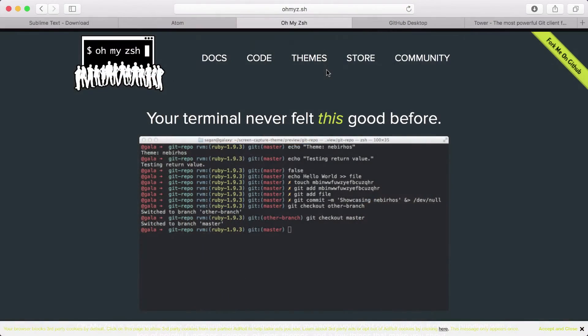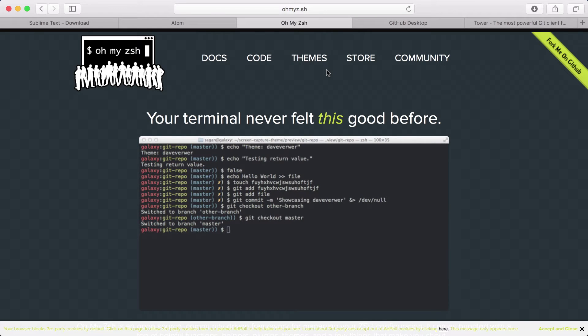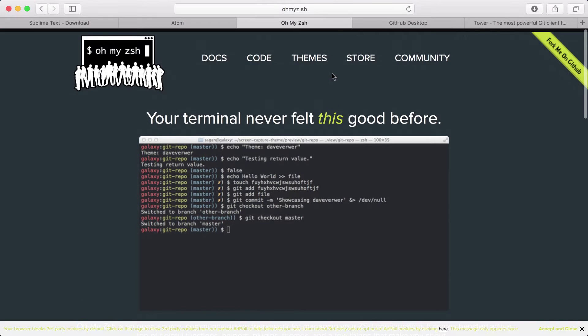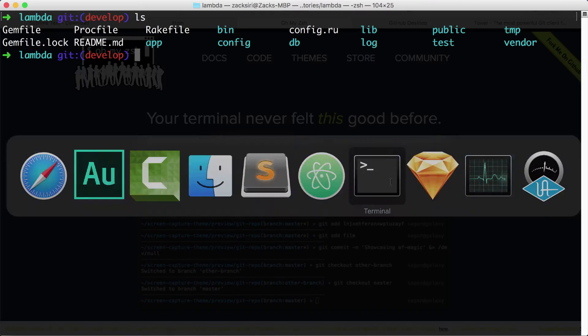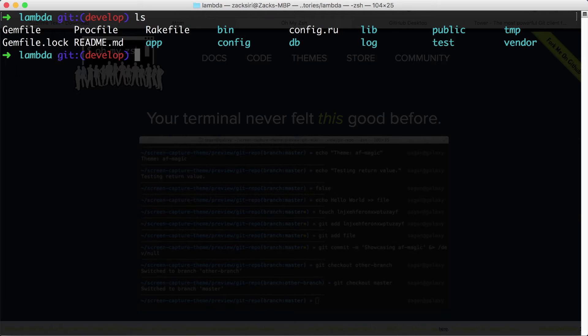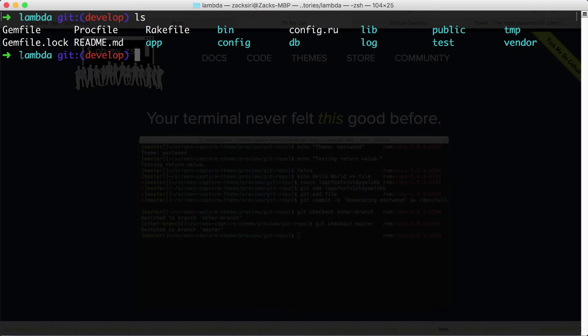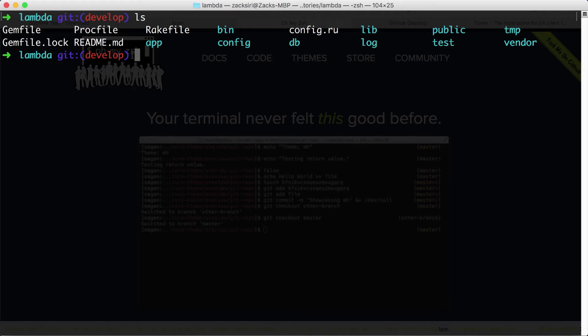Over here I have the Oh My Zsh website open, and this is the shell that I use. If I head over to my terminal, you see this here where it says the project name and then it shows me which branch I'm on with git. So Oh My Zsh allows me to customize the terminal and do all this cool stuff. They also have themes, so if you don't like the look of the default you can change the theme and get it to look exactly the way you want.